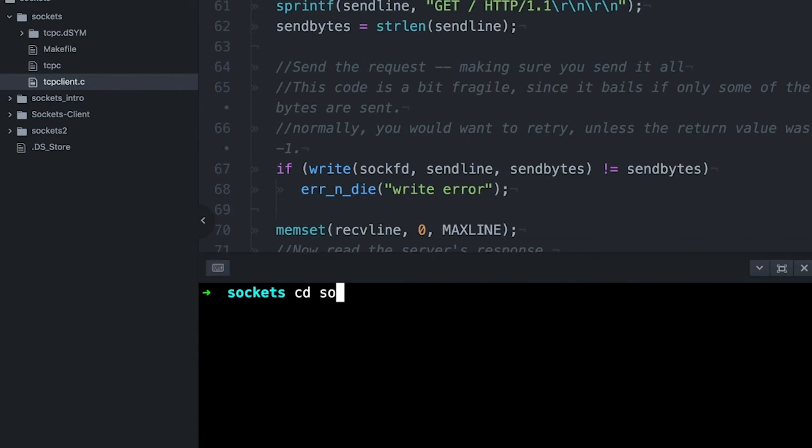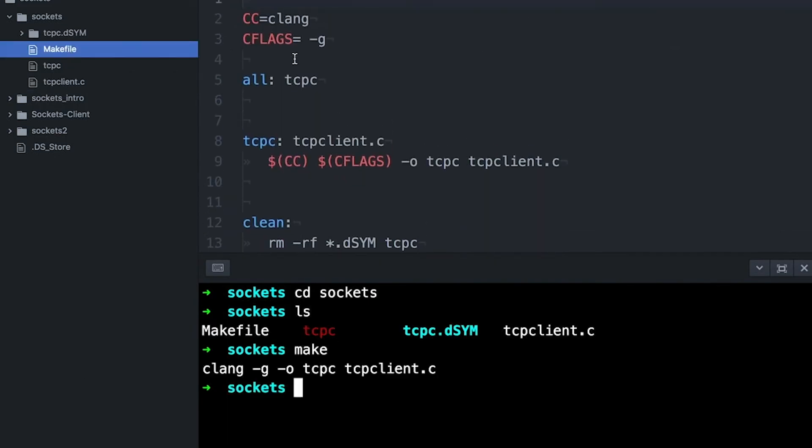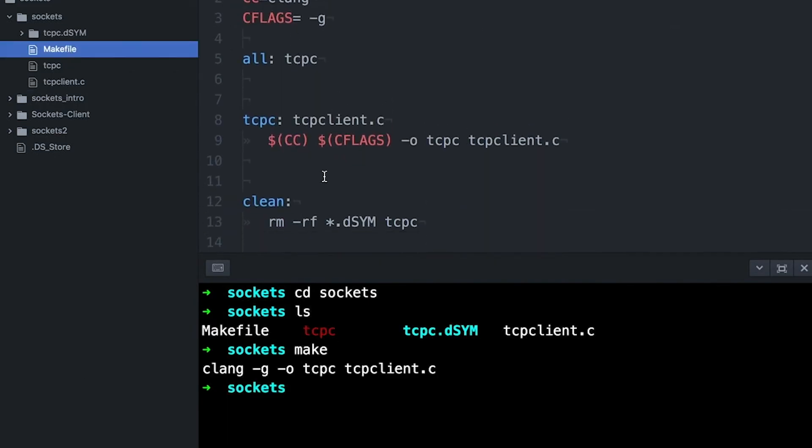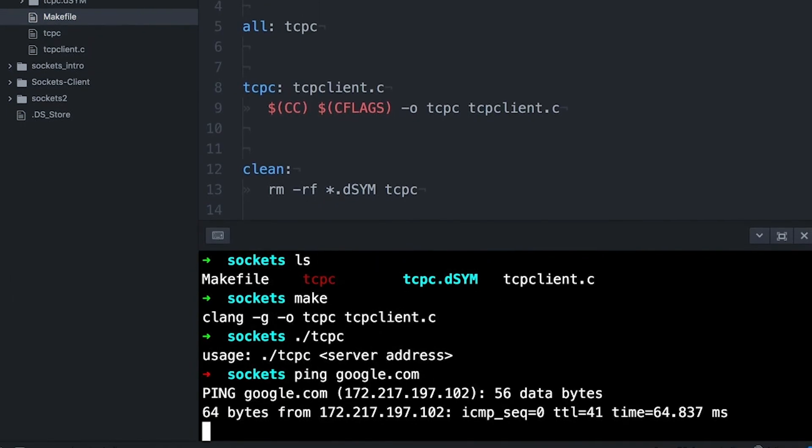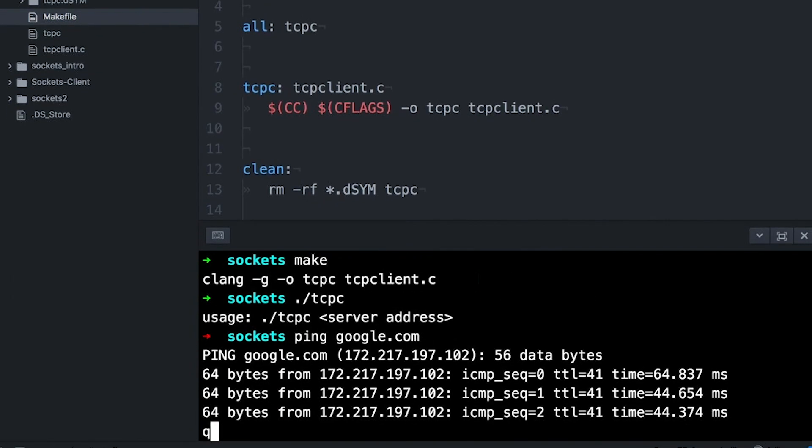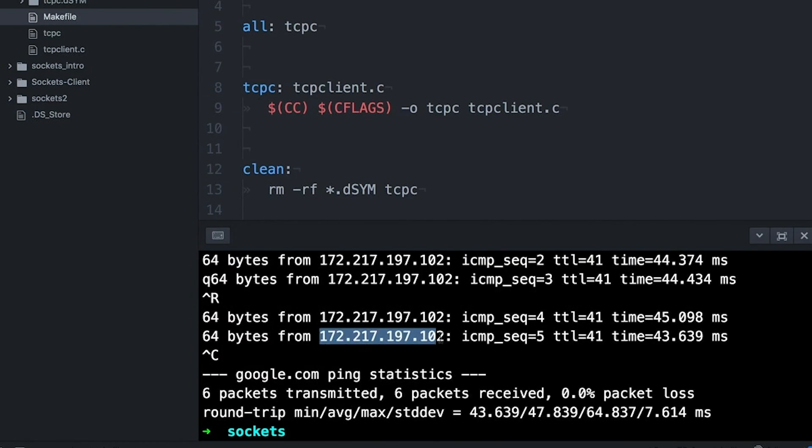Okay, so first of all, we can compile it. I made a quick little makefile here. Nothing fancy. I'm going to compile this on my Mac. And then I'm going to run it. So let's see if we can get Google's homepage. So I can ping google.com. And this shows me what the IP address is. And so then, let's run our program with that IP address and see what we get.